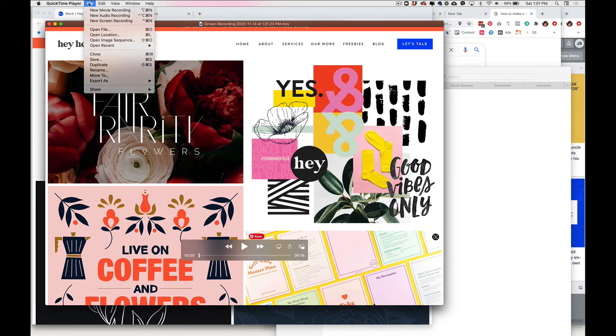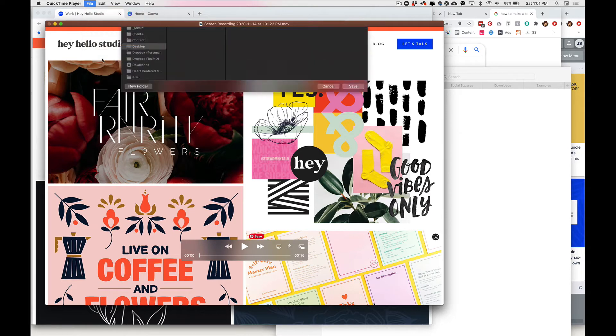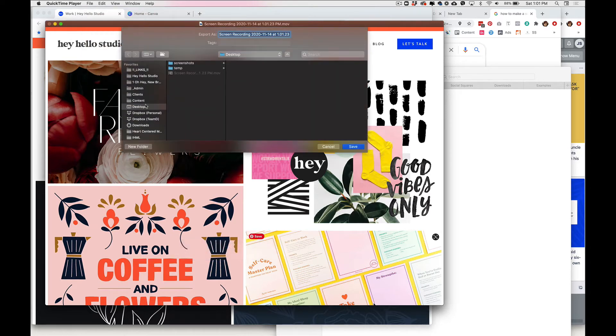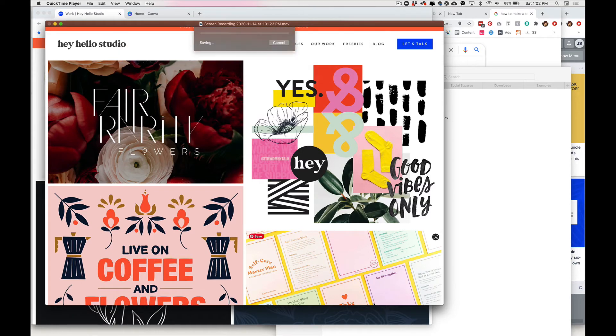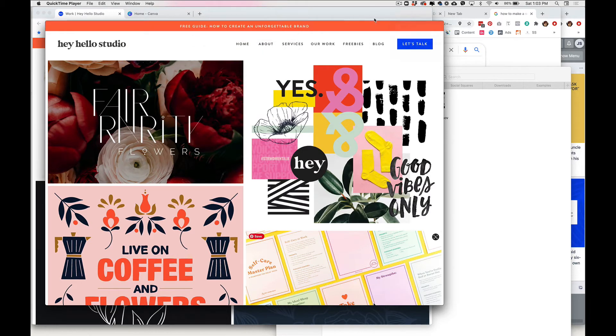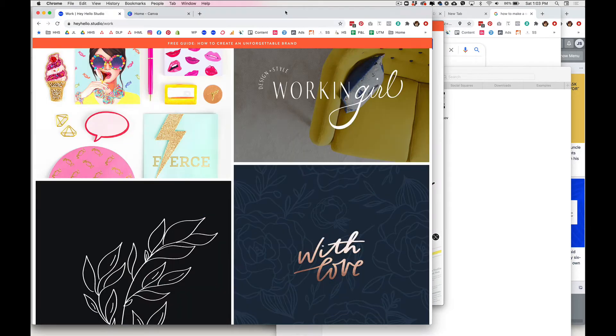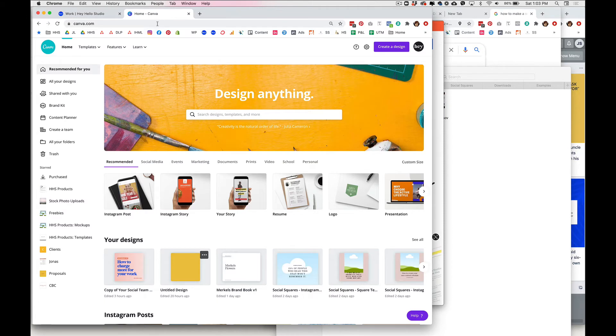So we'll go ahead and save this to desktop as screen recording and then we're gonna pop over to Canva.